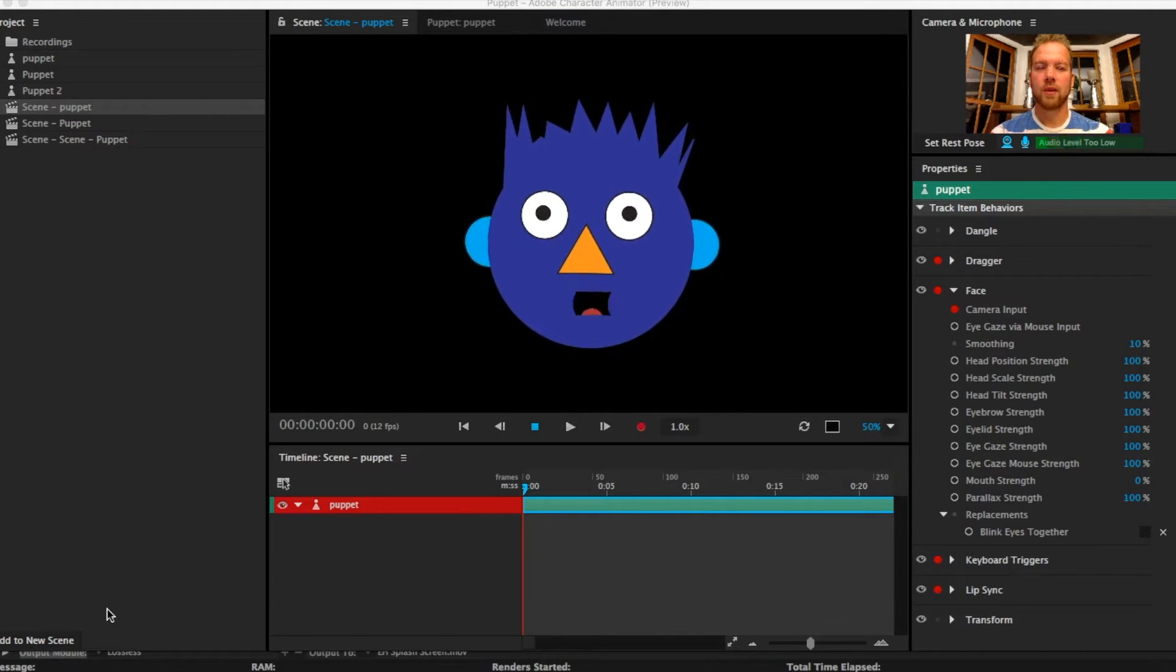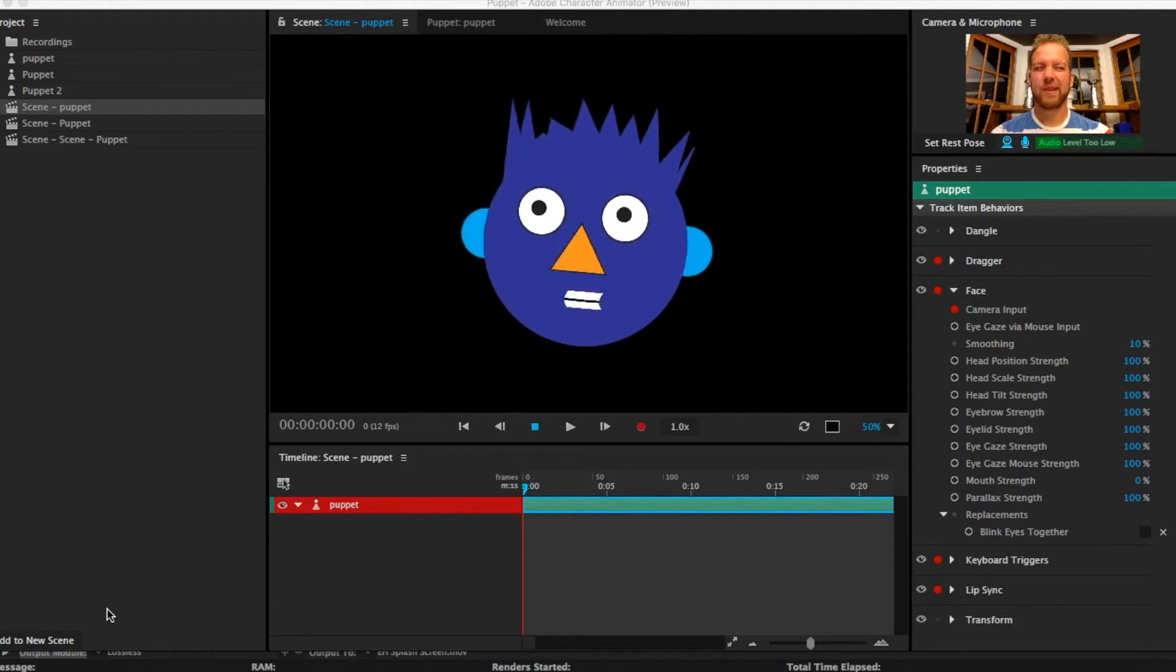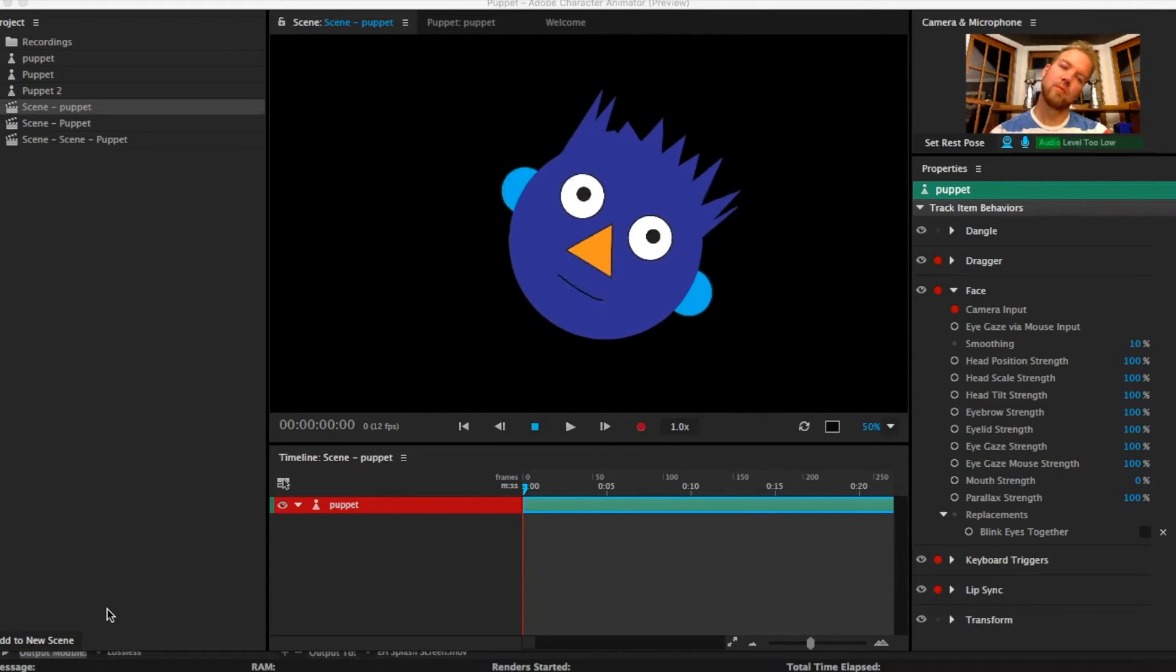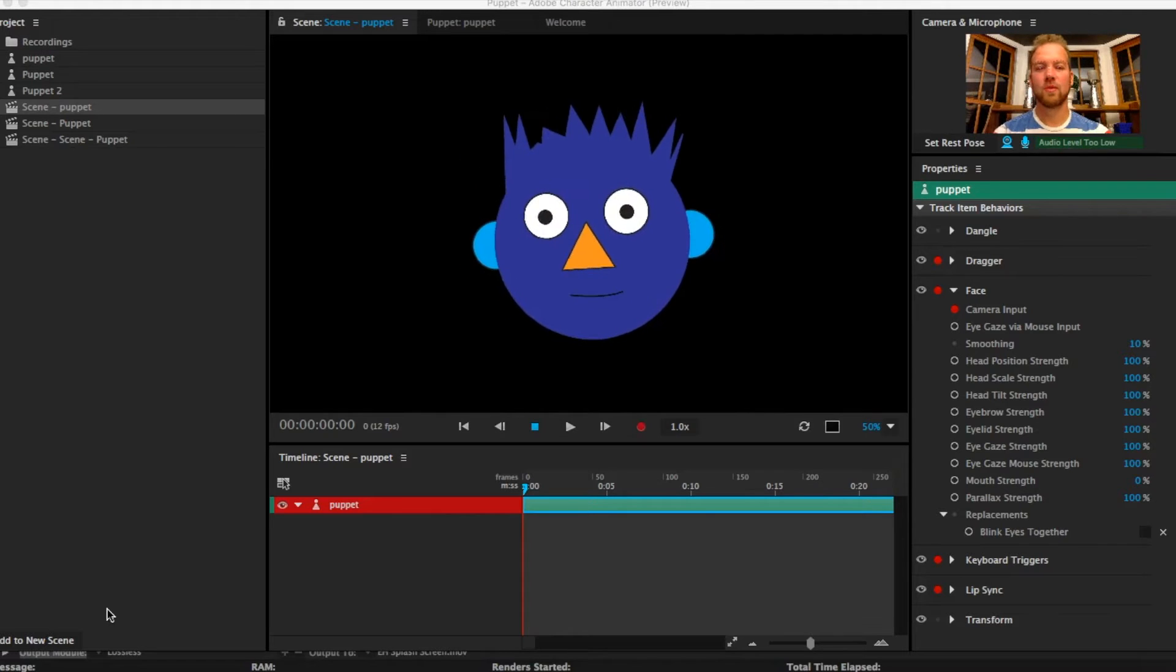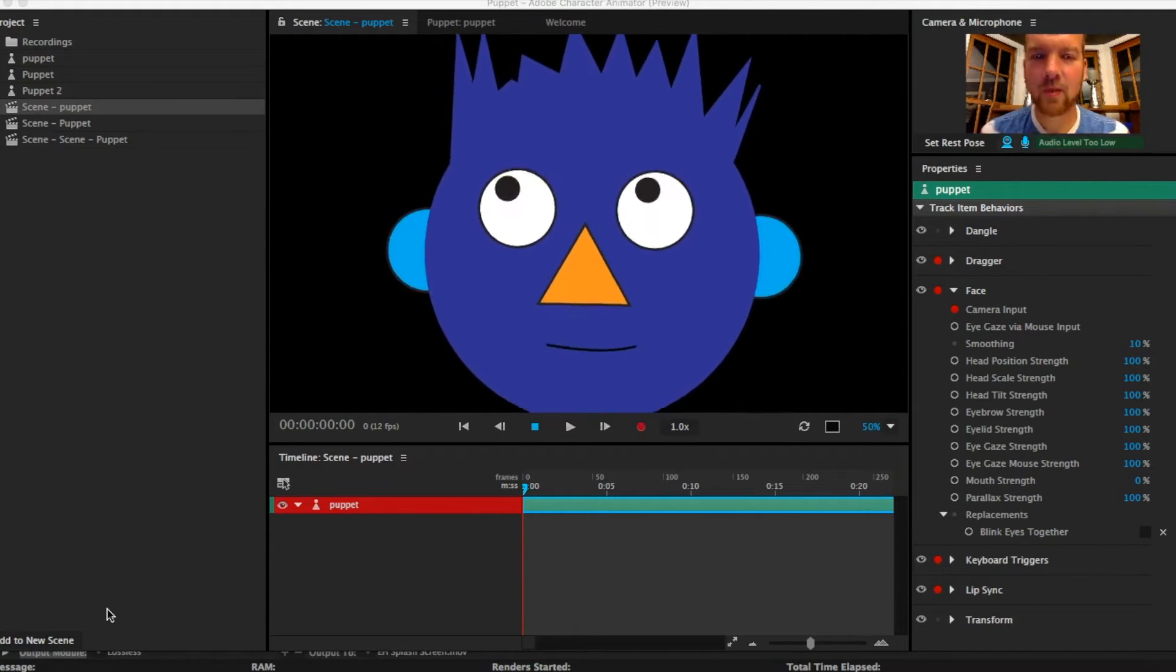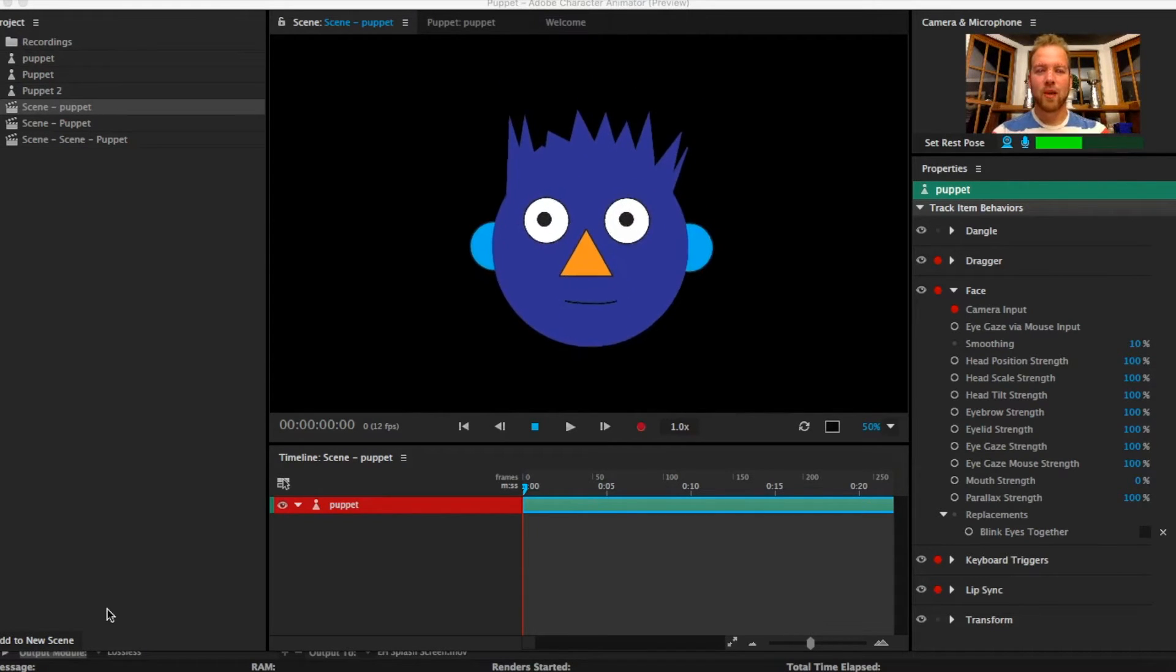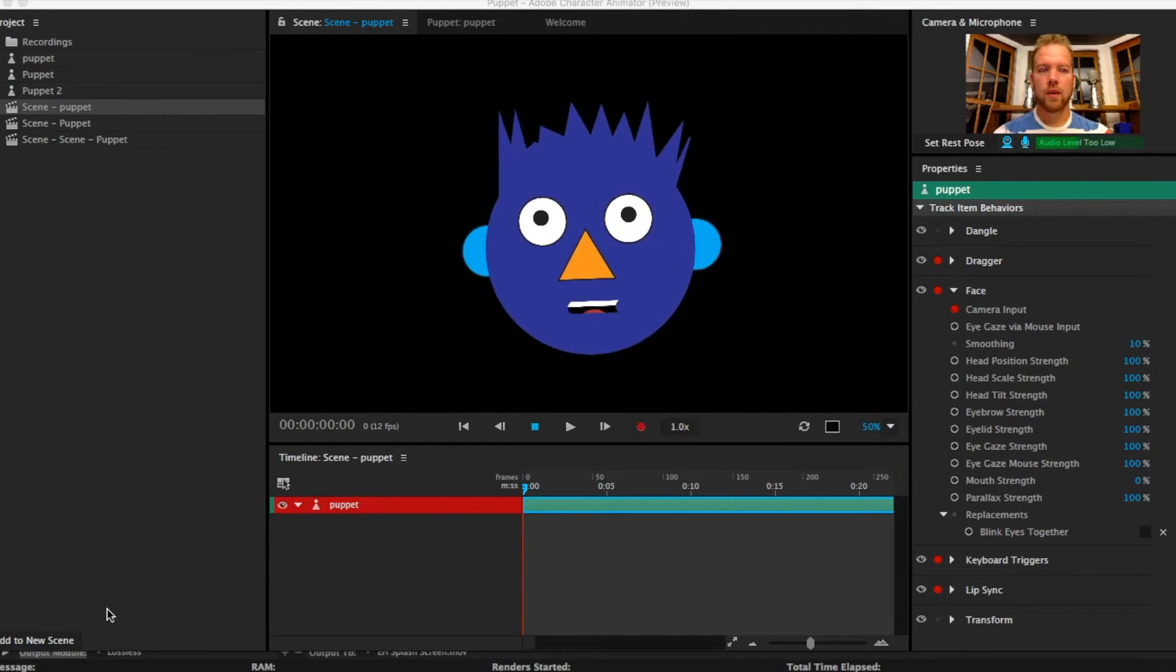Make him so that he follows your mouth, blinks the same time that you blink, moves his head same way that you move, comes in closer to the screen, goes further away.